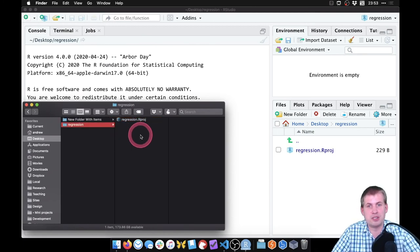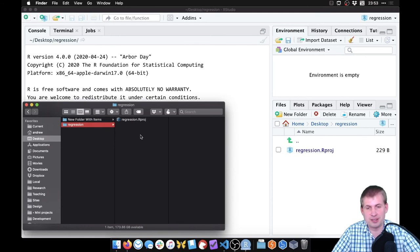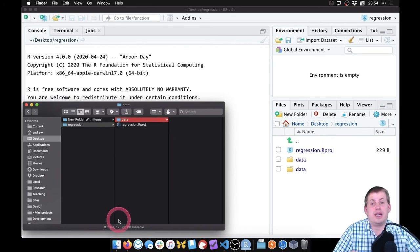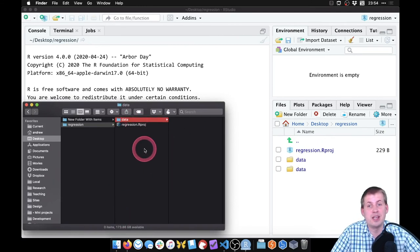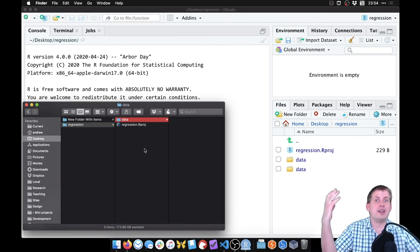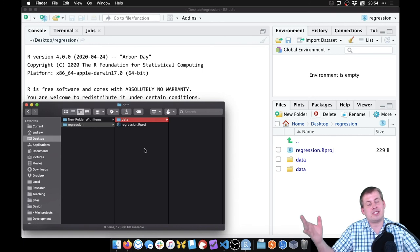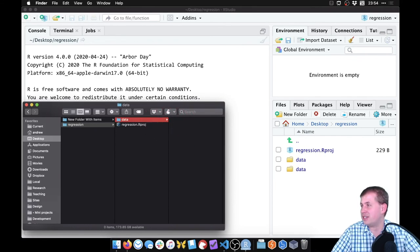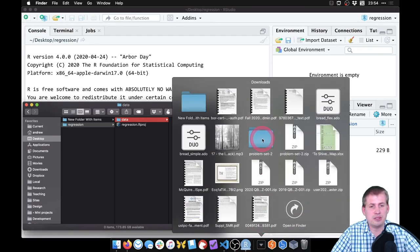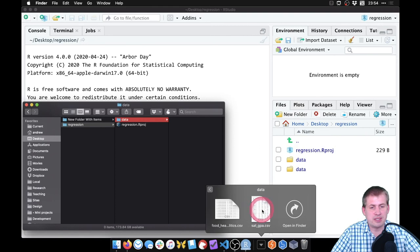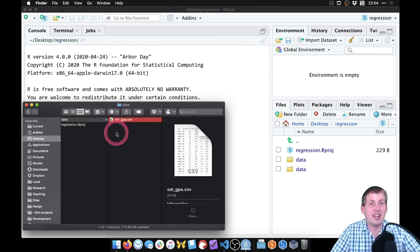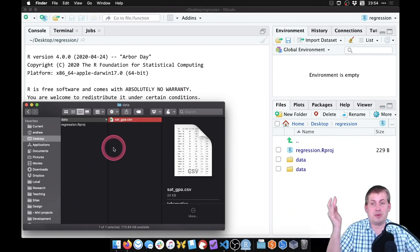I'm going to put a dataset in the project folder that I've downloaded from the website. I'll create a new folder called 'data' — you can call it whatever you want, or just put the dataset directly in the regression folder. I like separate folders for data and output just for organization. I'll drag the SAT GPA dataset into the data folder. None of this is R-based — I haven't done anything with R except make a new project.